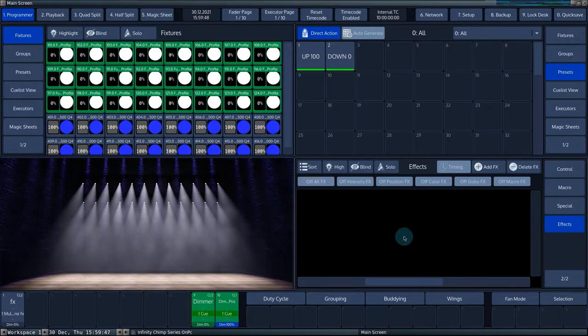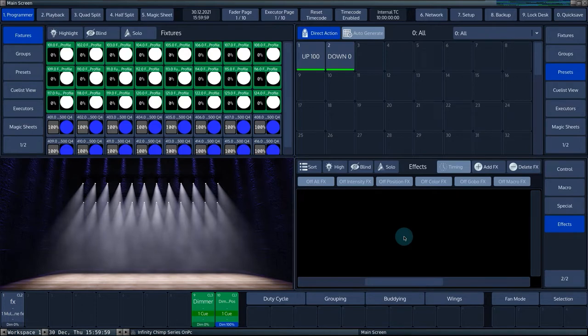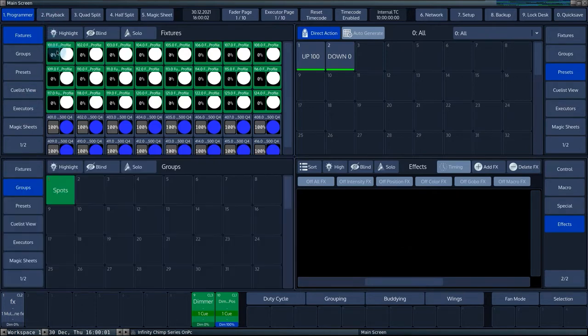For the purpose of this tutorial, we will work from a custom effect. In the visualizer, a selection of 24 moving heads is used as an example. These 24 spots have a fixture ID 101 to 124.